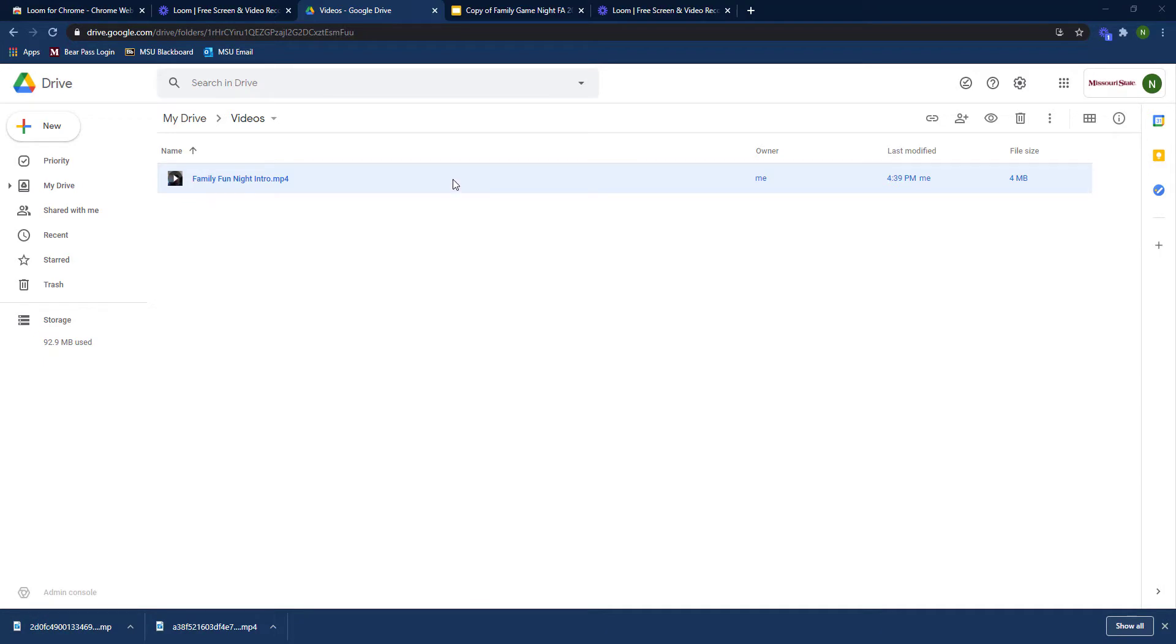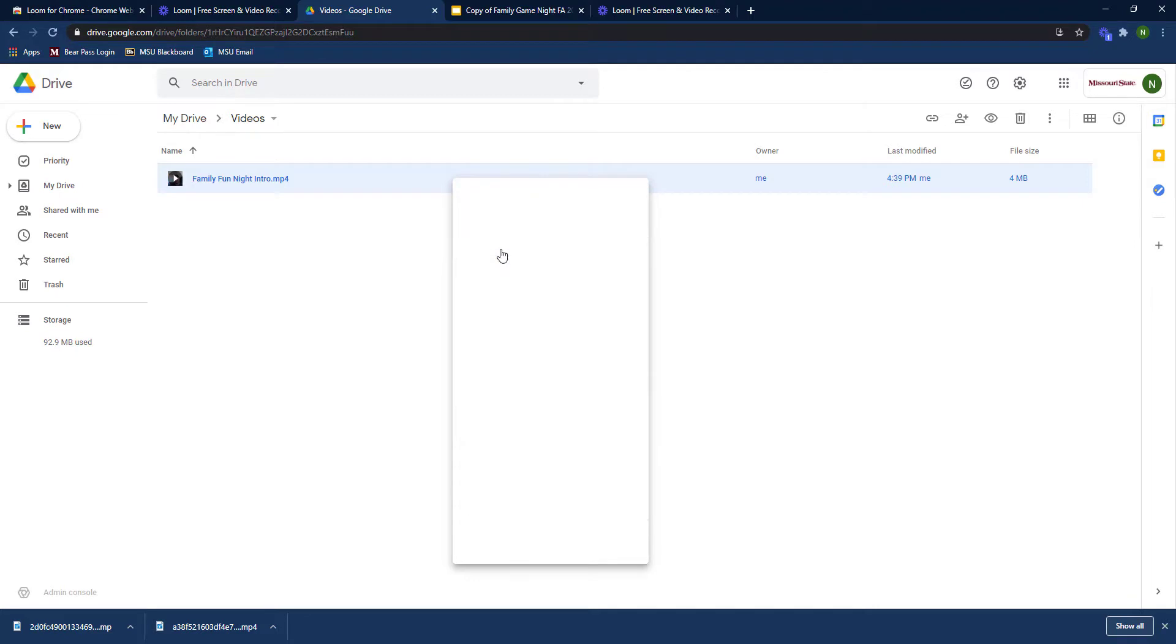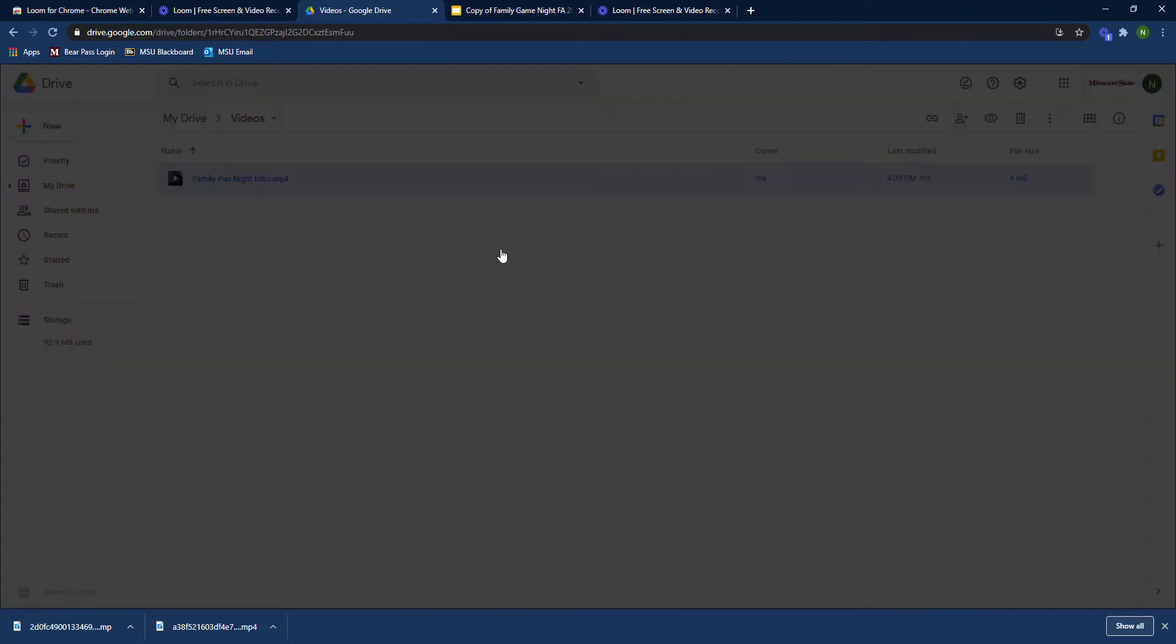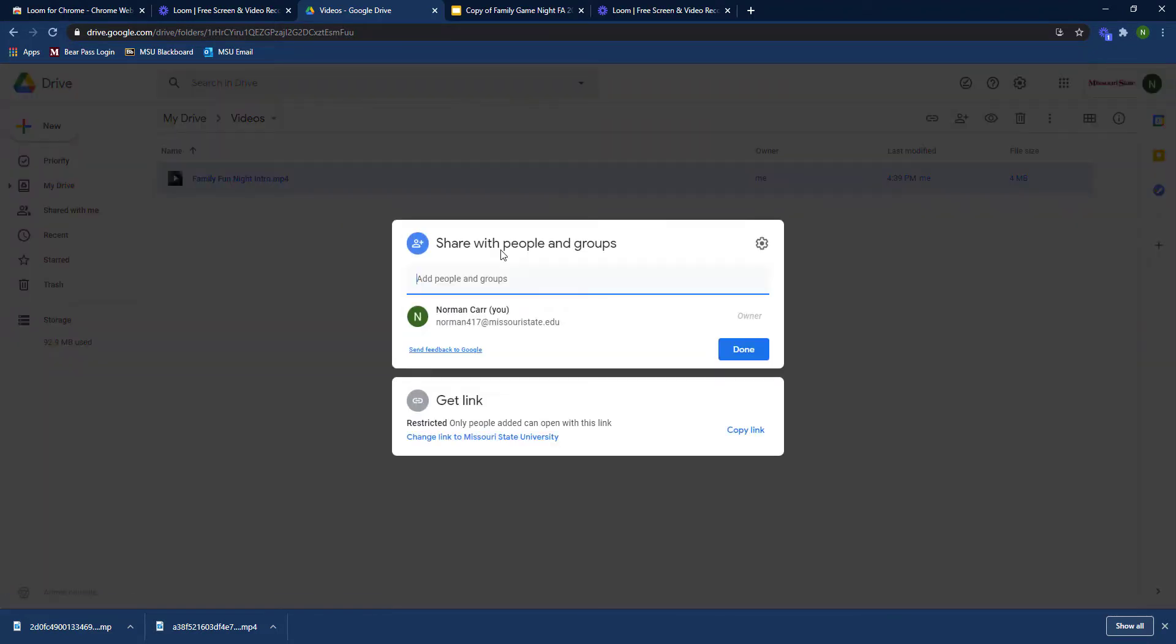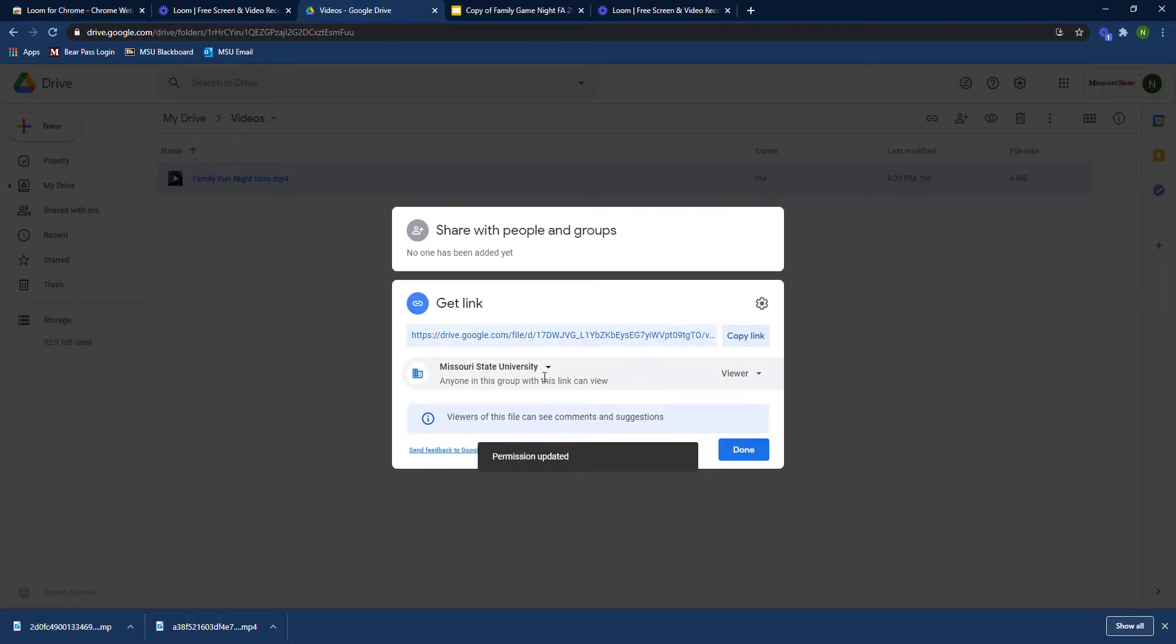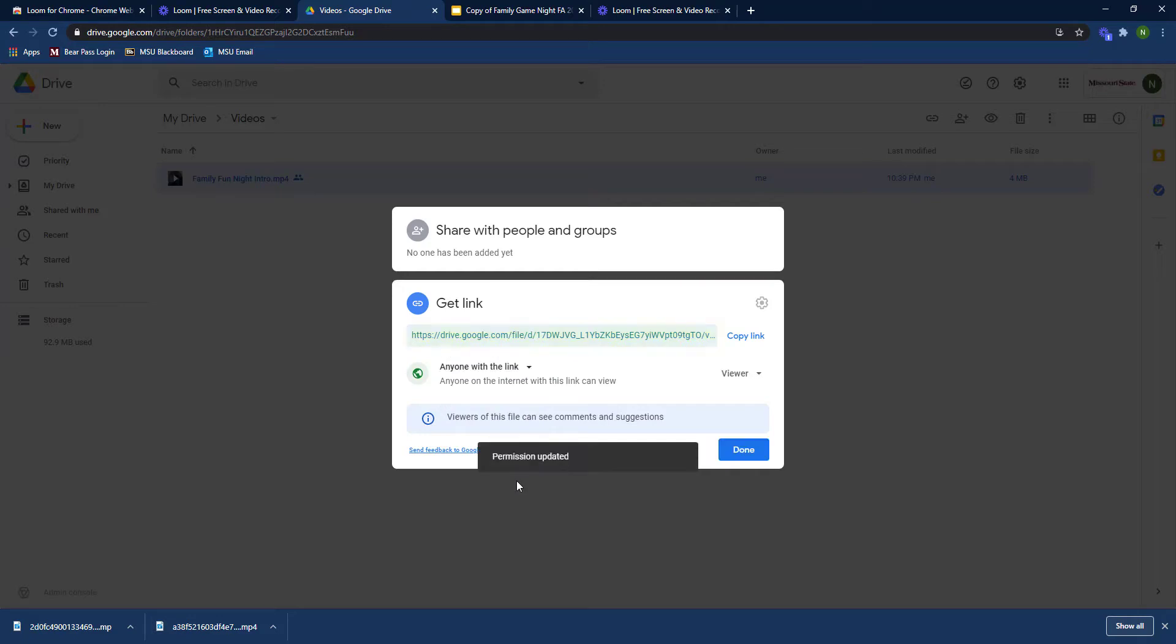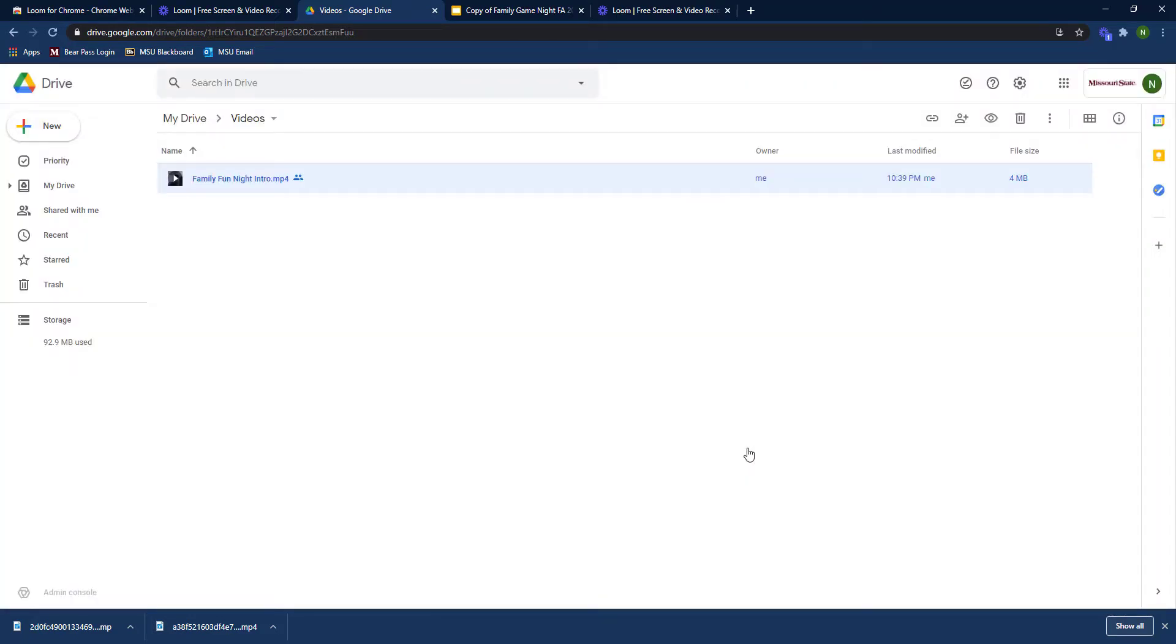You're going to first make sure that the share settings are correct so that anyone can see the video. You'll go down to get link and then change that to anyone with the link so that you don't run into any issues. It's a safer bet.